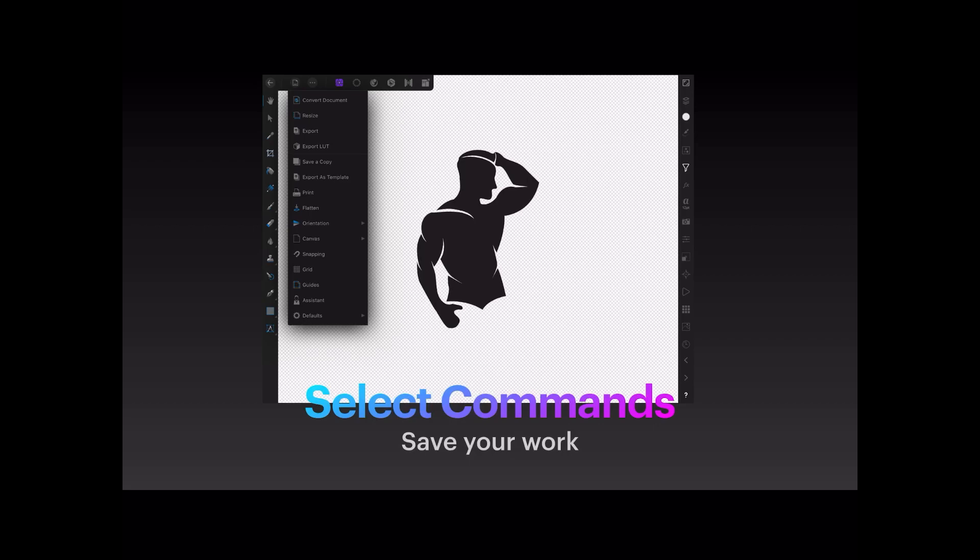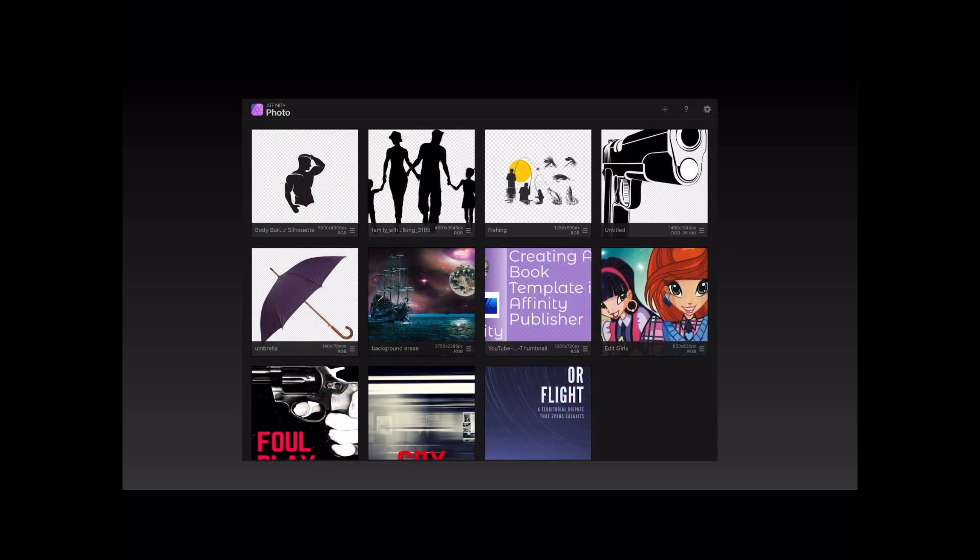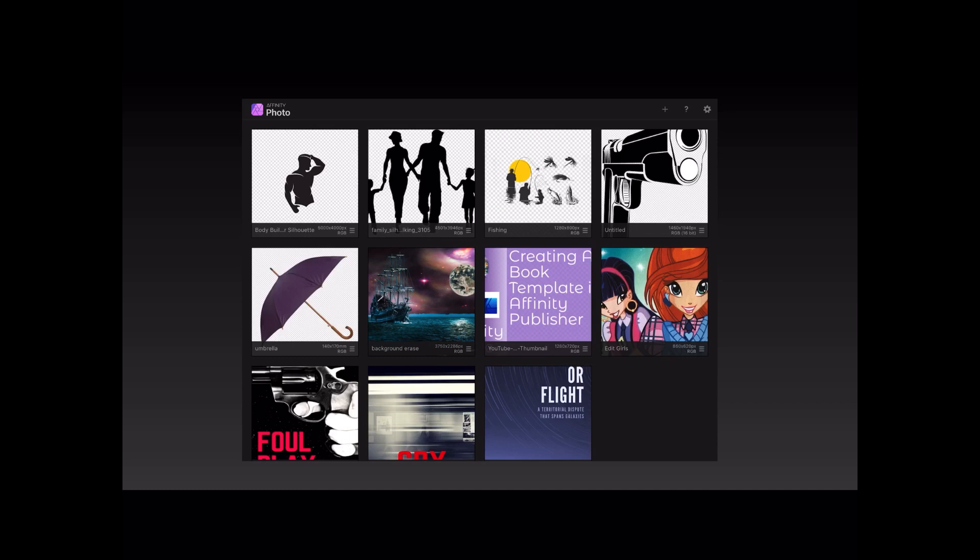There you go, back to the front page of Affinity Photo. You can see the images on the left-hand side there. I've selected the little sandwich stack there and renamed it "bodybuilder silhouette," so I've got it not only saved and exported but I've also renamed the working copy so I can come back to it if I want to. You can see a few other samples that I've got there.